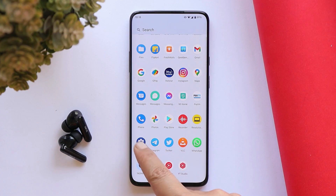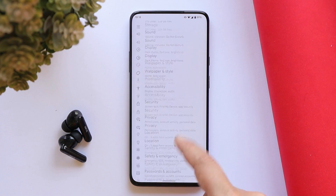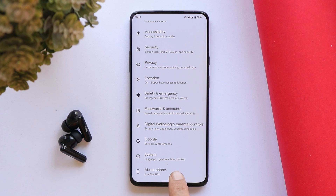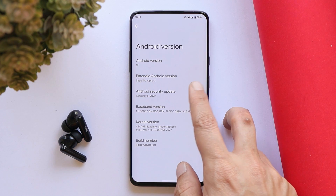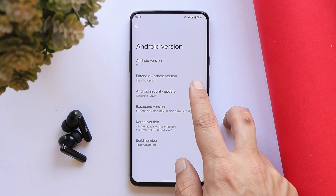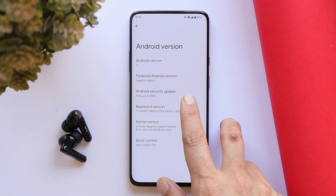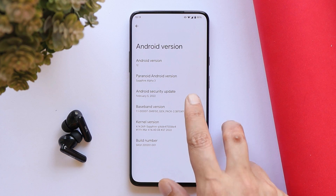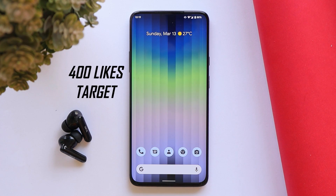Here you can see my OnePlus 7 Pro currently running on Paranoid Android, the third build based on Android 12. It says Alpha 3, and we still have the 5th February 2022 security patch.